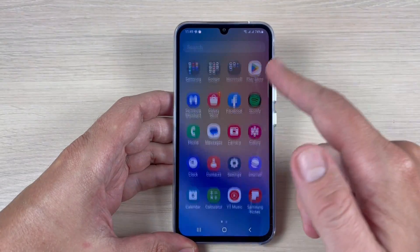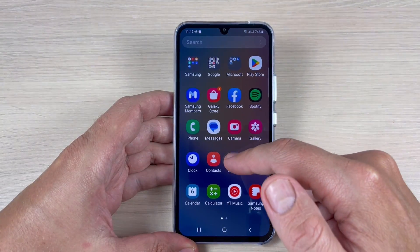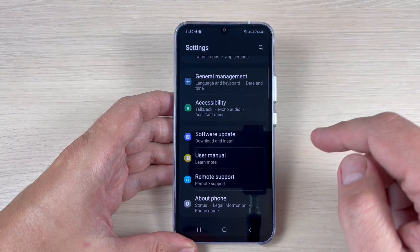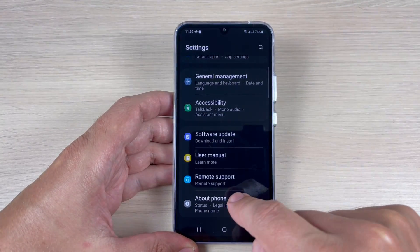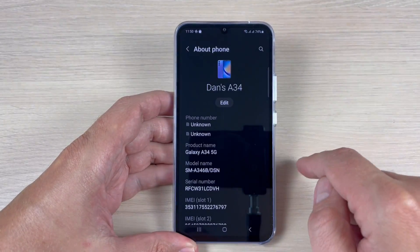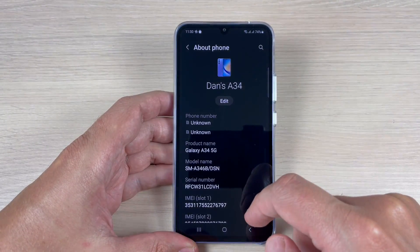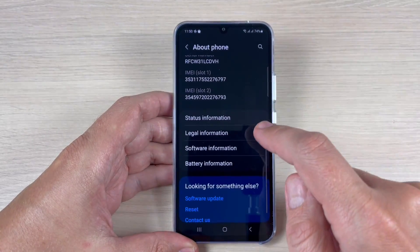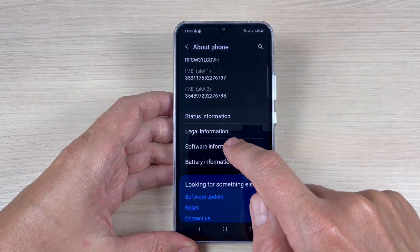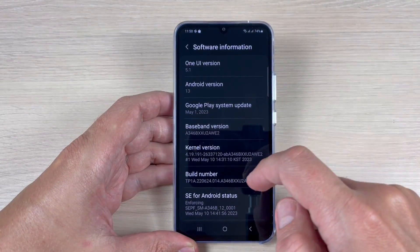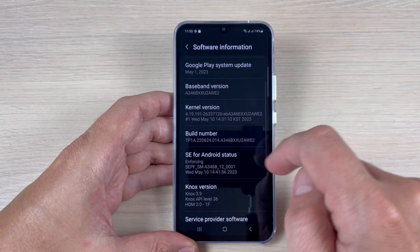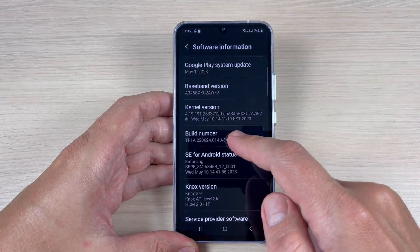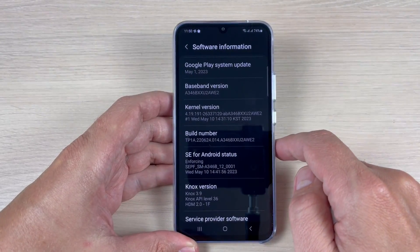To do that, just go to Settings, scroll down and tap on About Phone, then scroll down and tap on Software Information. Here we have Build Number, and you need to tap on it seven times.